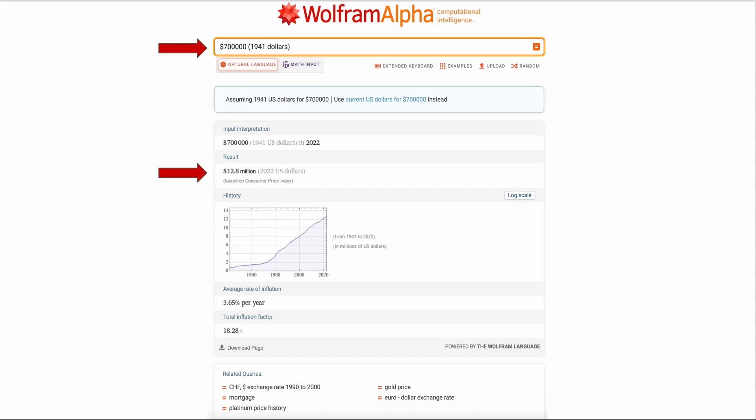Now, let's say that in 1941, my aunt married a Rockefeller and they bought the brownstone as an investment for $700,000 in 1941 dollars. What would that be worth in today's dollars? That little 1200 square foot two-story brownstone that I remember would be worth $12.8 million in 2022 dollars.